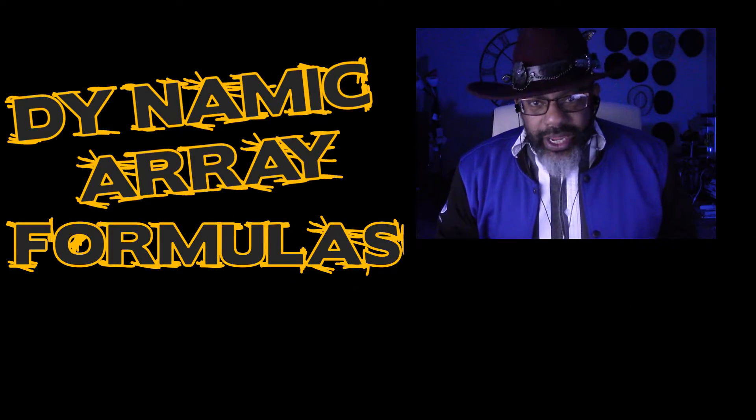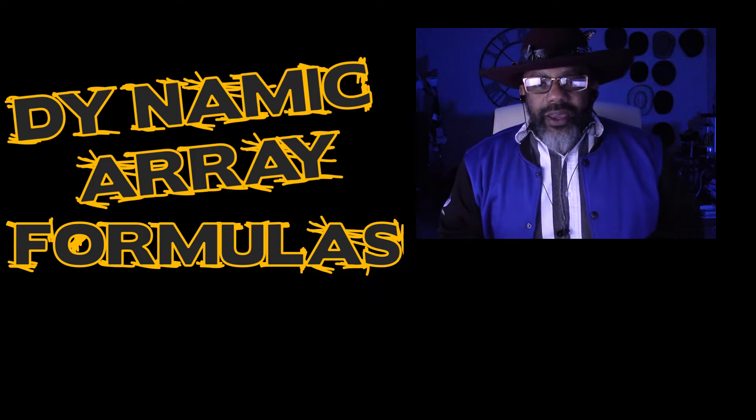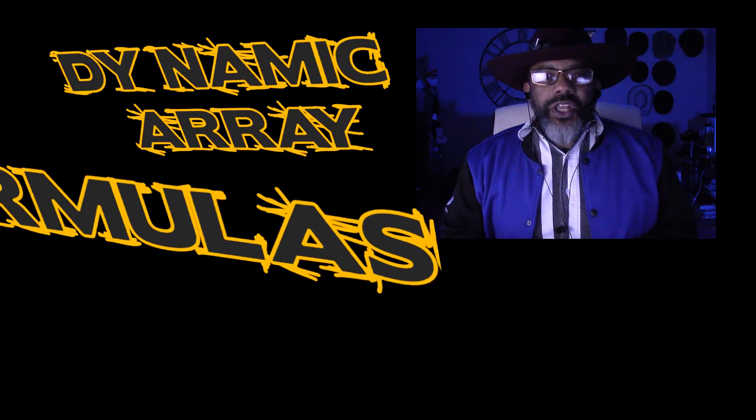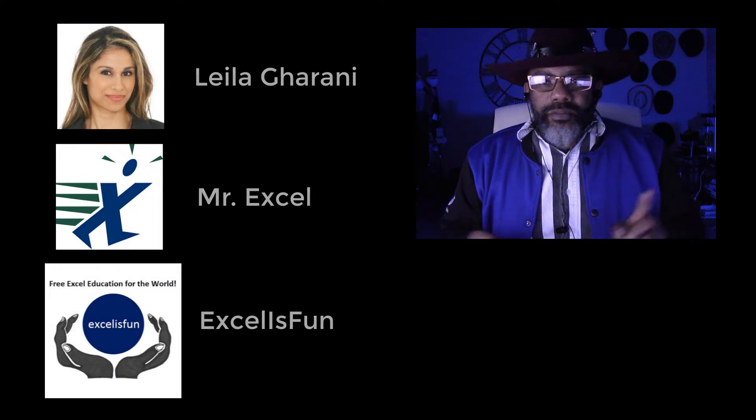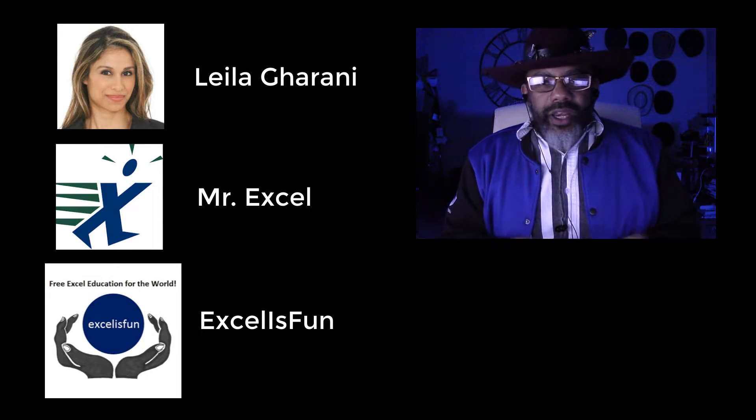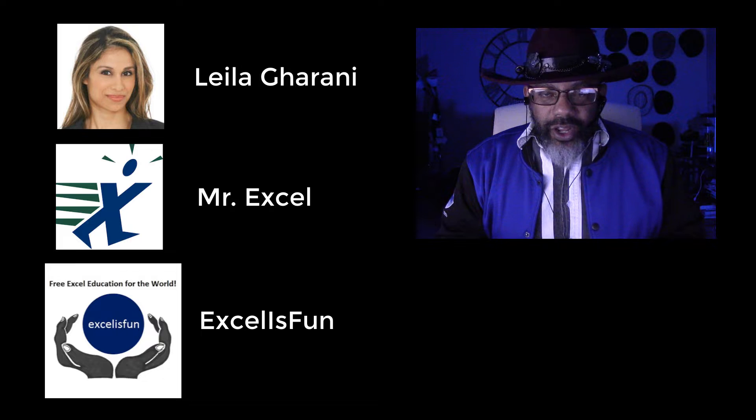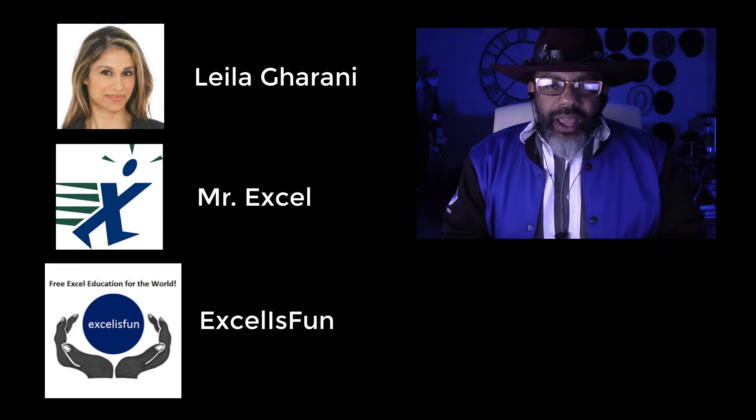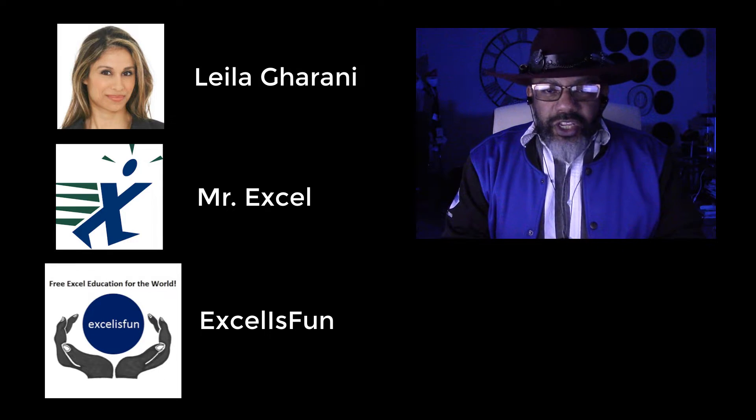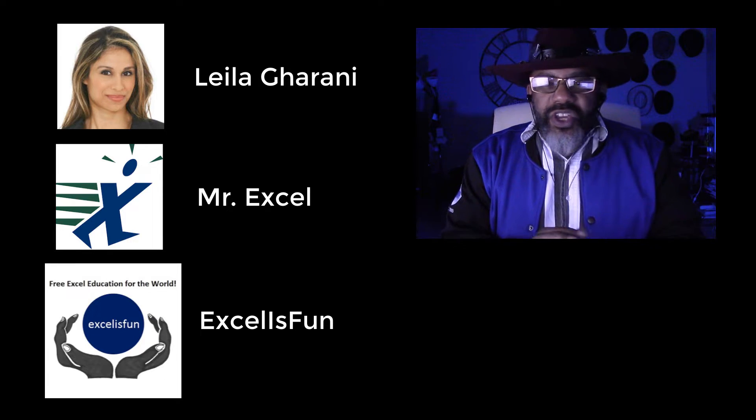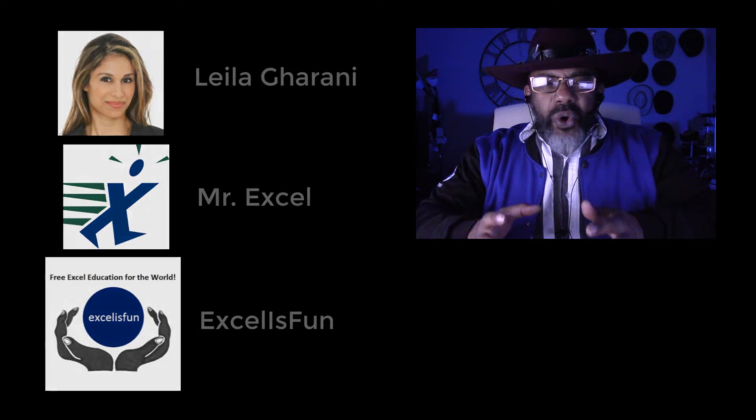We are going to talk about dynamic arrays today and there have been some videos by Leila Garani, MrExcel and Excel is fun already. I'm gonna leave you links for those so you can get more of the sexiness that is called dynamic arrays.